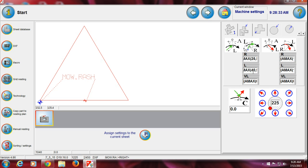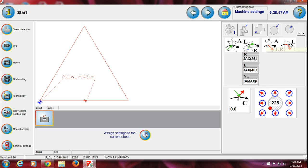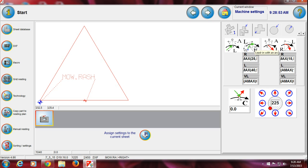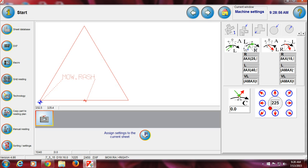You can change the length — more length or less length — just change the number and press Enter. The same applies for lead out as well. If you don't want lead out, just click to disable it. If you want lead in, just click to enable it — same everywhere.